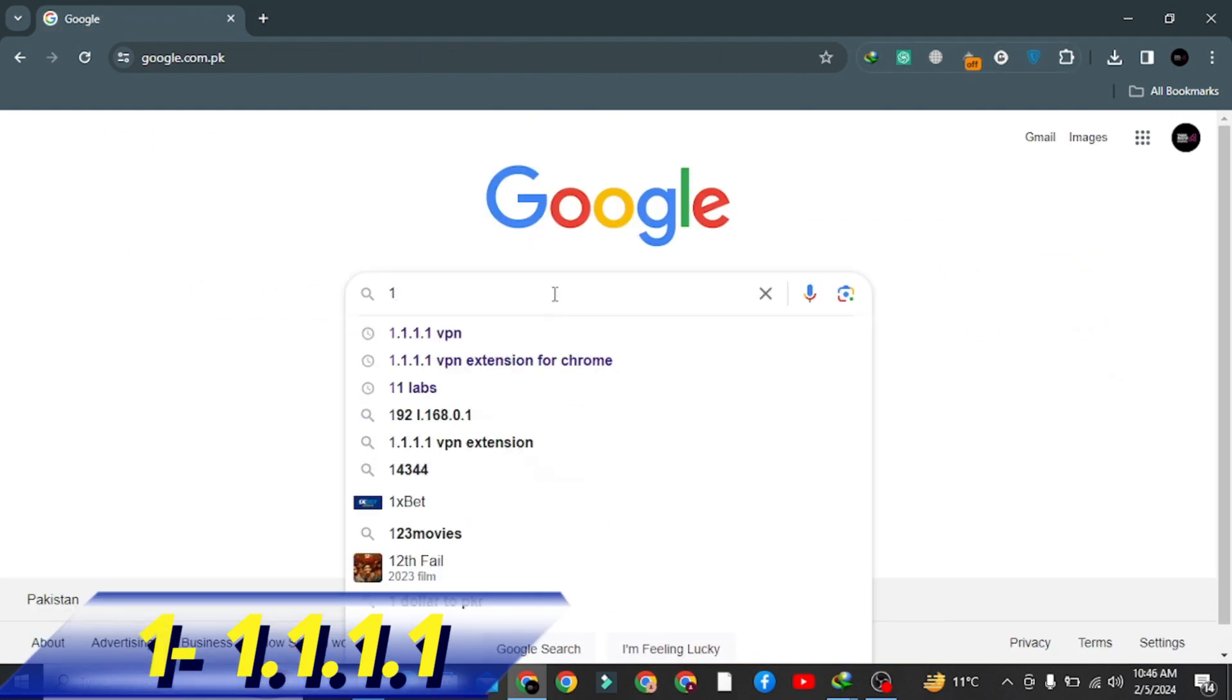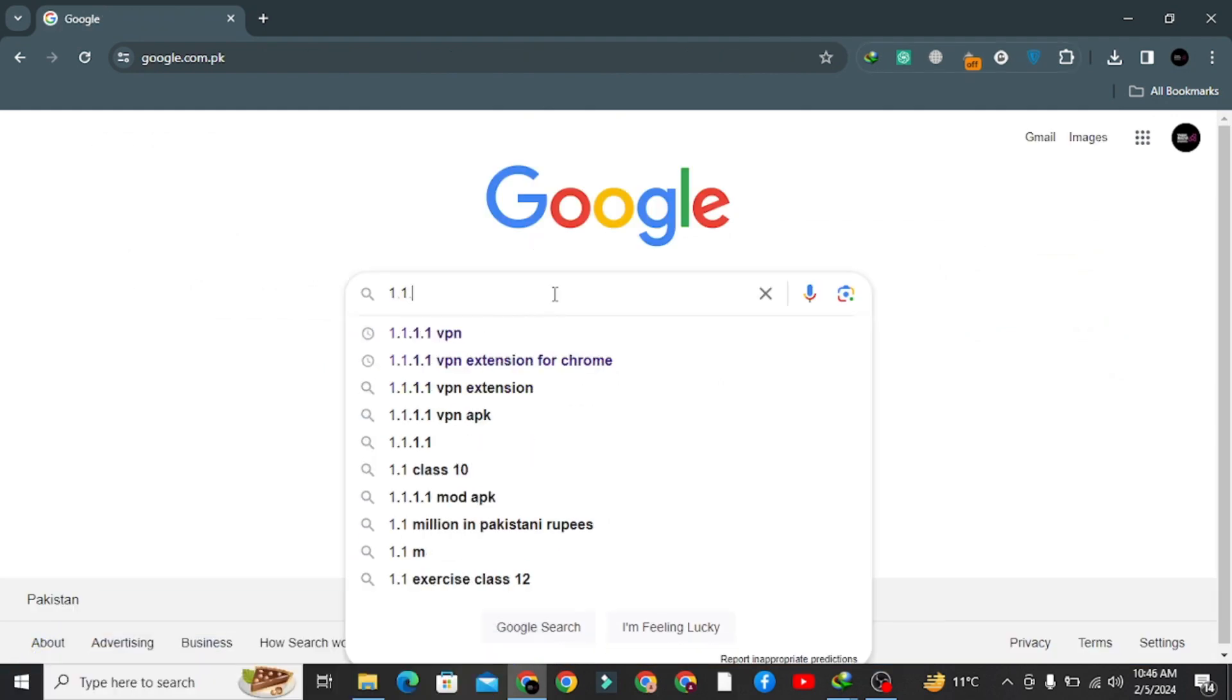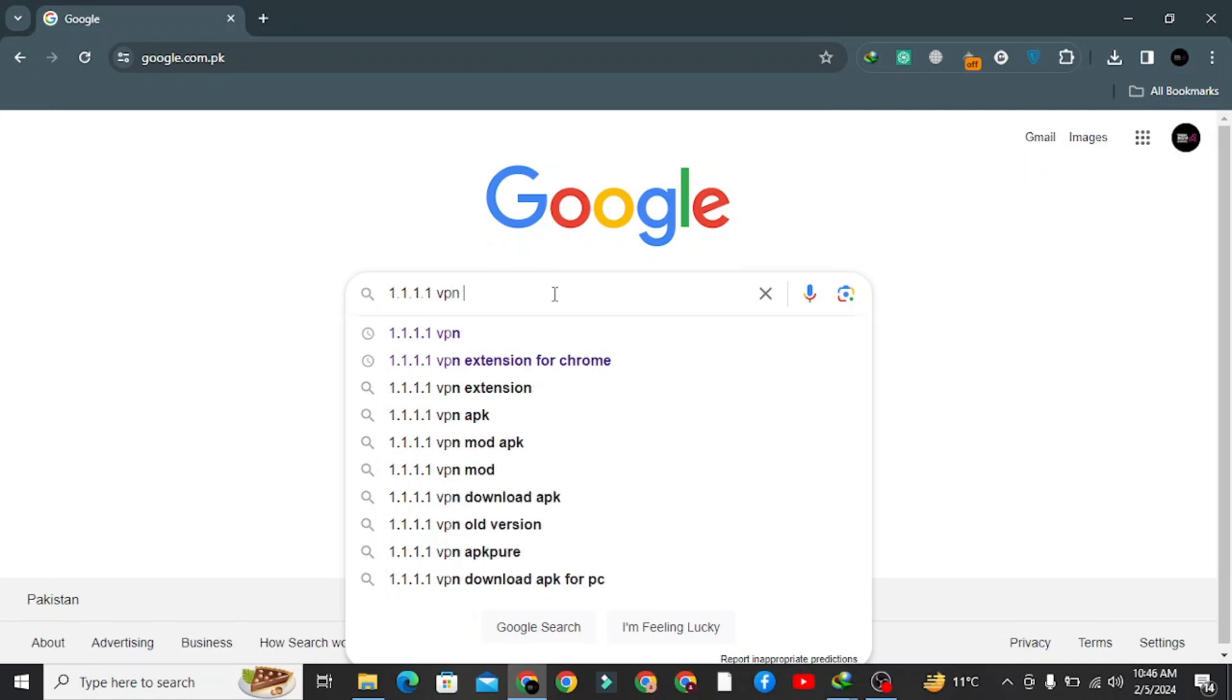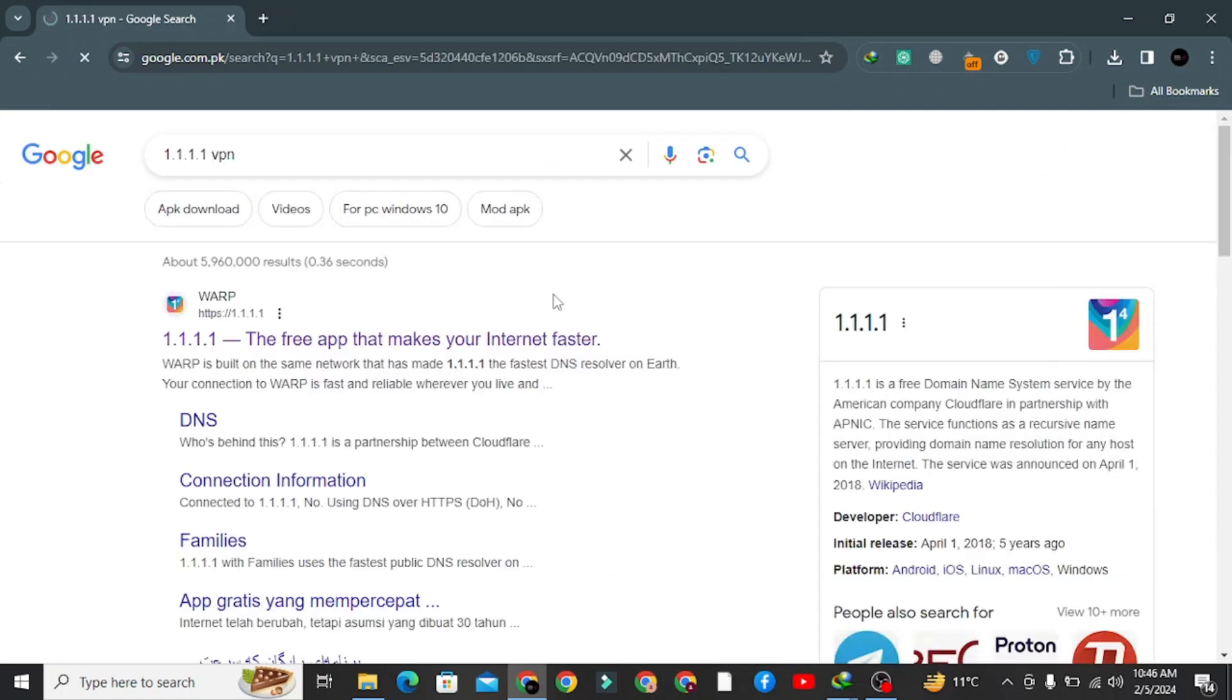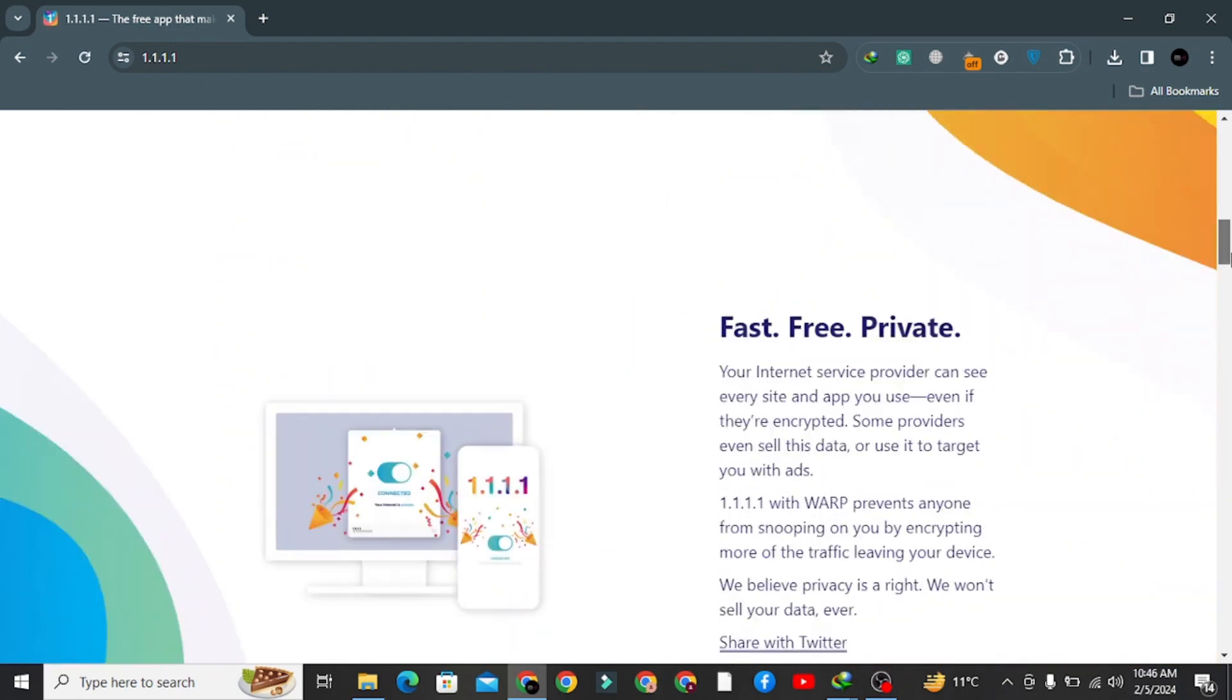Number one: 1.1.1.1. 1.1.1.1 is a great app that makes your internet secure and safe. Trust me, it's one of the best VPN tools to get it for free forever.